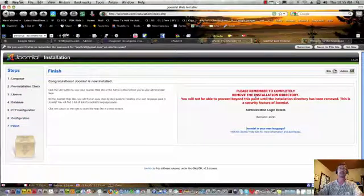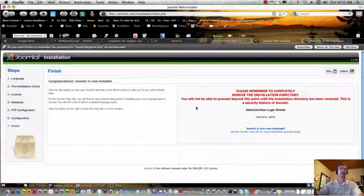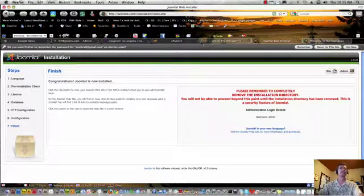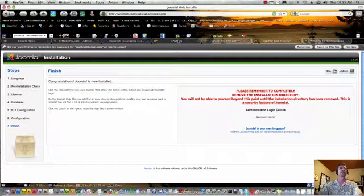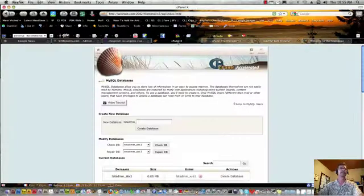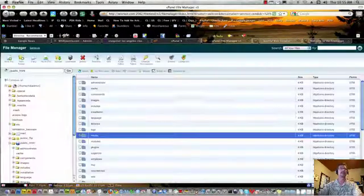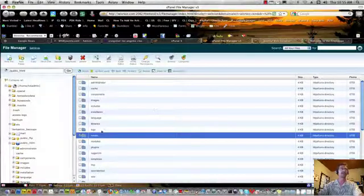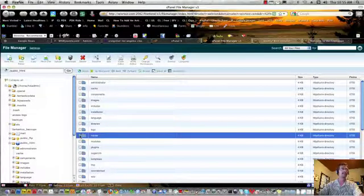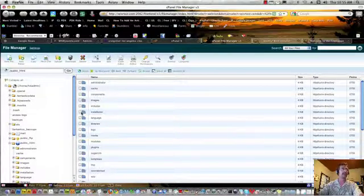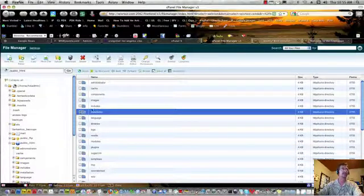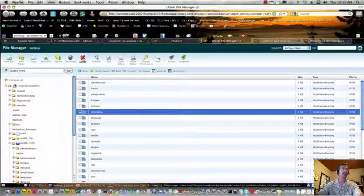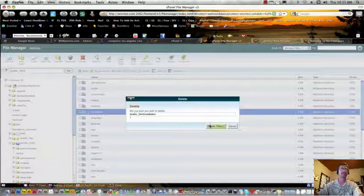And we're done. There's one more step, which is a safety precaution. We want to go back to our file manager. And we want to find the directory called installation. And we want to get rid of that. So, just delete it altogether.